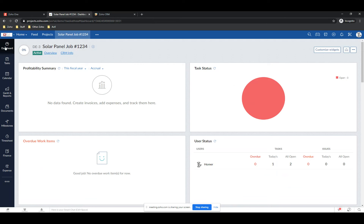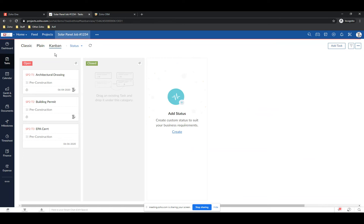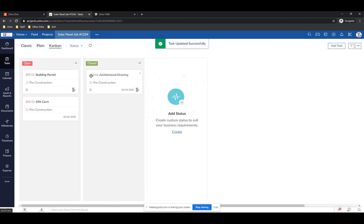Going to the Tasks view, here's my Pre-Construction task list. There are different views — this is the Classic view. If you use other project management software like Basecamp or Trello, a lot of people like the Kanban view. Right now my tasks are either Open or Closed, but I could add other statuses like 'Waiting for Information.' I can just take a task card and drag it over to Closed — it's closed now.